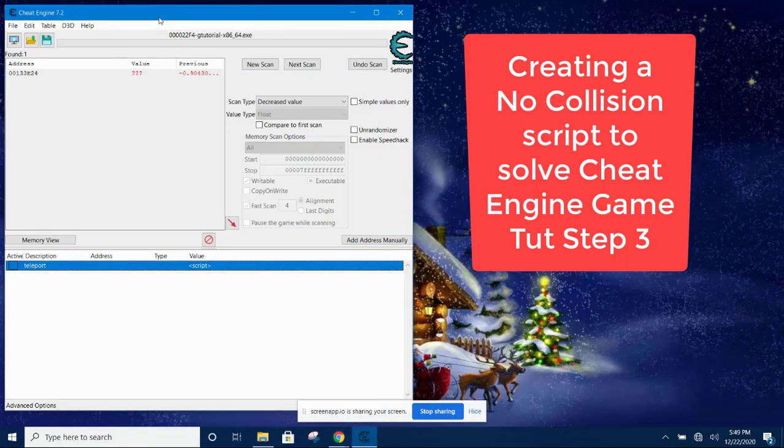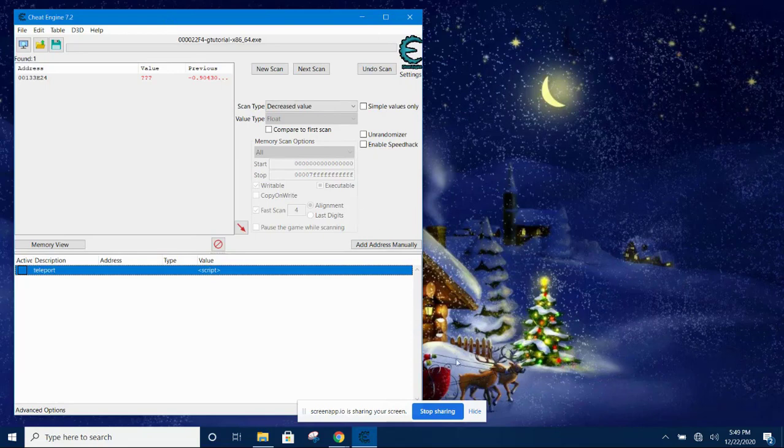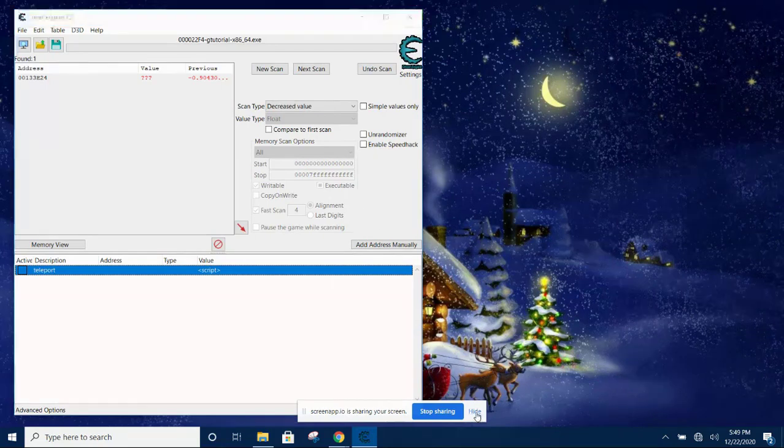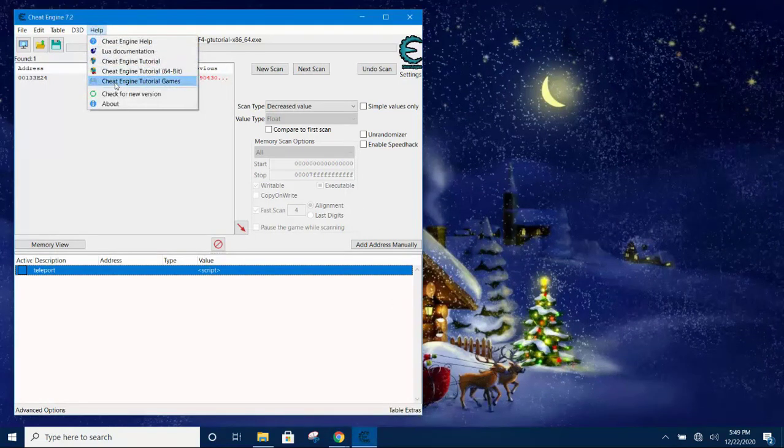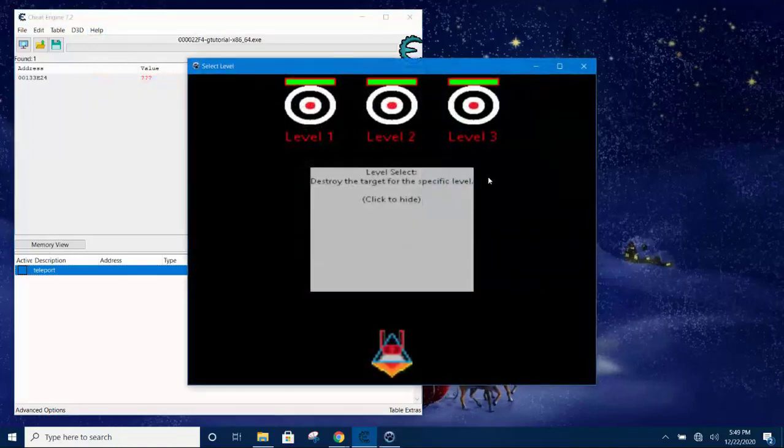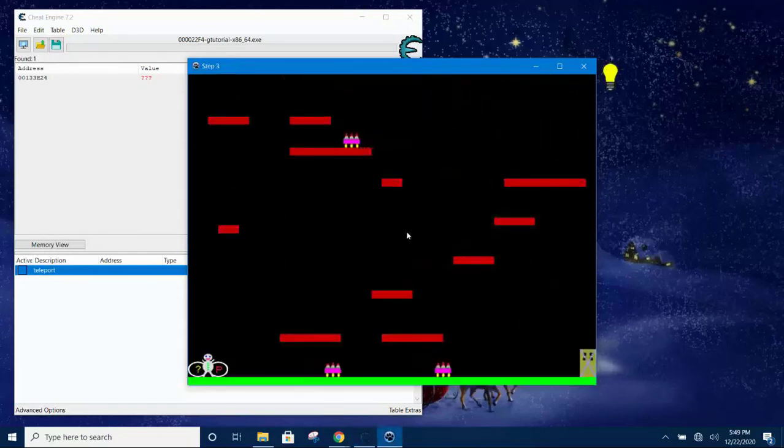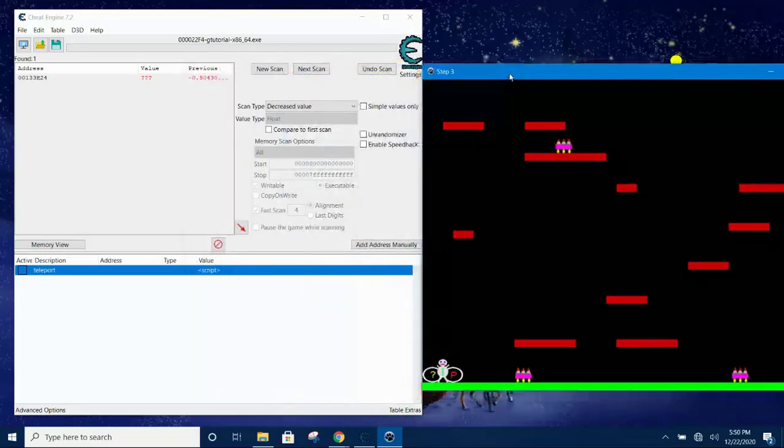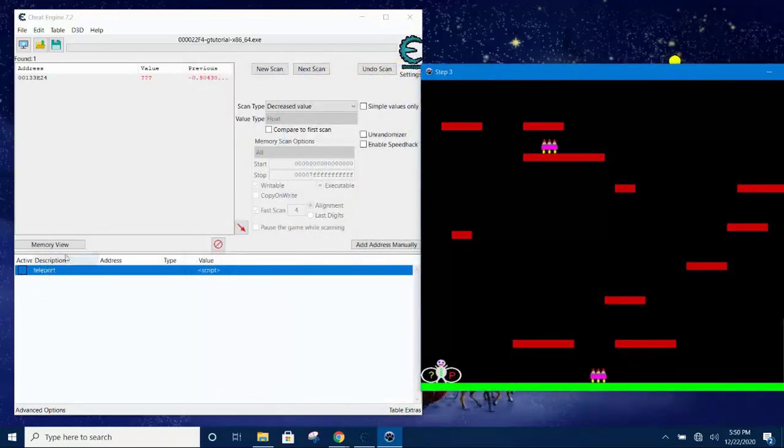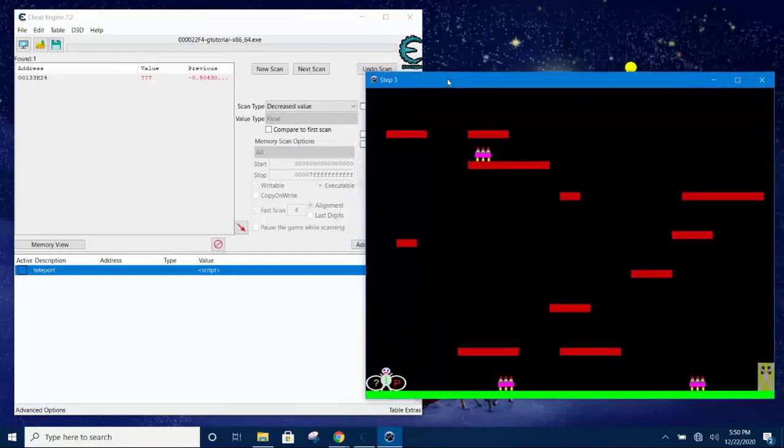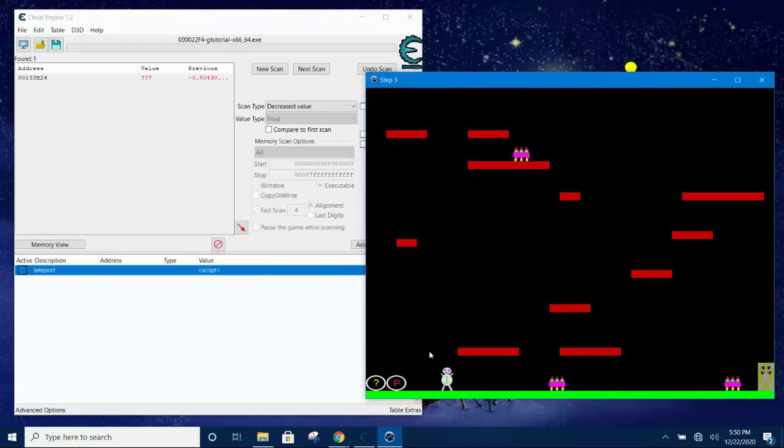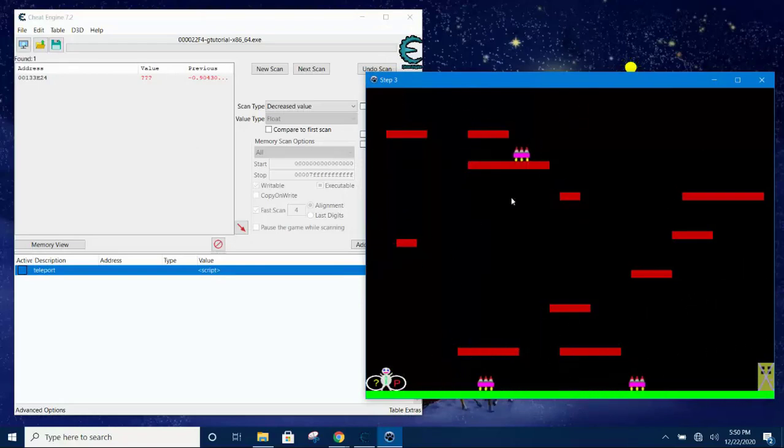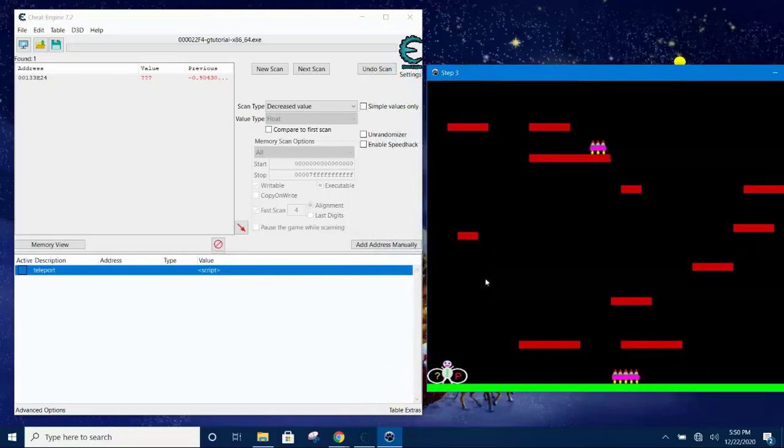Hello and welcome back. Here we shall see how to create a no collision script. So let's open the game first by going to Cheat Engine, selecting level 3. This is the tutorial step 3 that comes with Cheat Engine. We're now going to create a no collision script so that the player can walk through the enemy without getting harmed. As you can see now, when it tries to walk to the enemy, it gets killed.